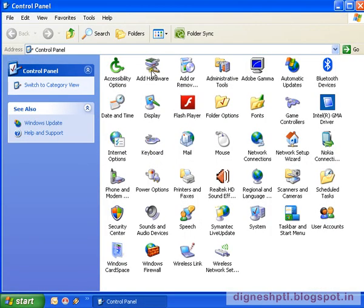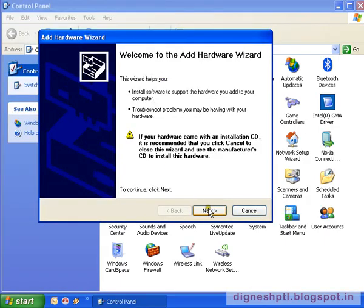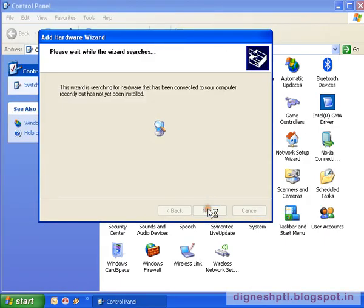Then click on Add Hardware. Now click on Next. The system will find the new hardware.